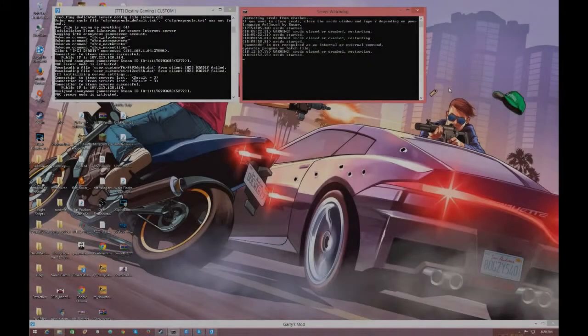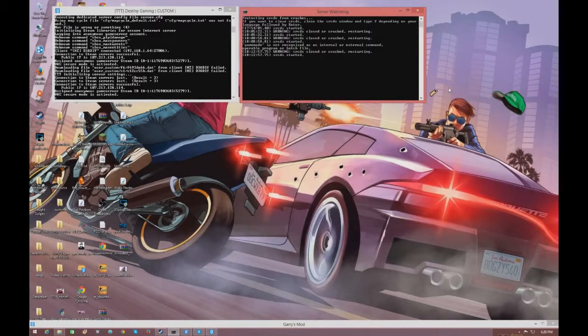Hello guys, welcome back to another video. I'm going to be speaking to you about Garry's Mod servers today, and I'm going to be teaching you how to install the administration mod onto your Garry's Mod server. This admin mod is called ULX or ULib — it's a very popular administration mod found on basically every server out there, as every server requires it for ranks, kicking, banning, and all that stuff.